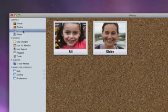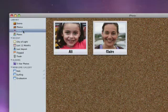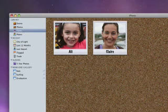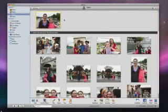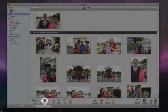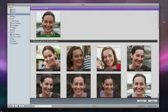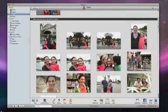Now, iPhoto can use the faces I've identified to automatically go through my whole library and find more pictures of each person. For example, to see more photos of Claire, I just double-click her snapshot, and iPhoto shows me other pictures in the library that might also be Claire. I can click Confirm Name to quickly verify iPhoto's suggestions. This feedback helps iPhoto do a better job of recognizing Claire's face, allowing it to suggest more matches right away.